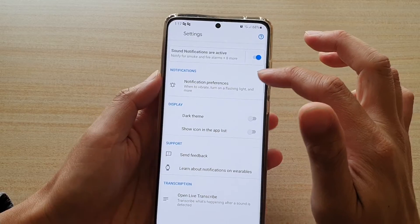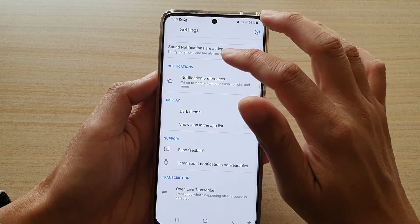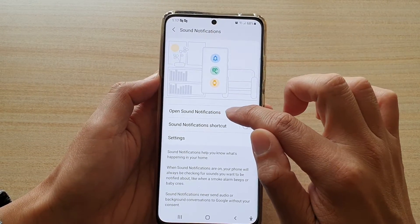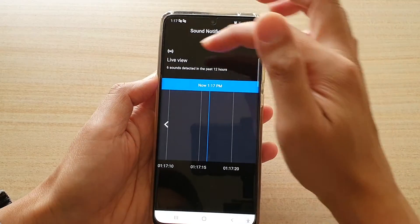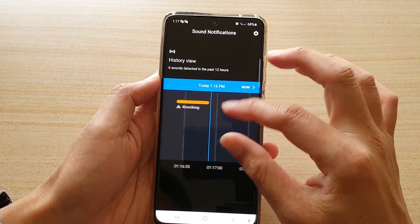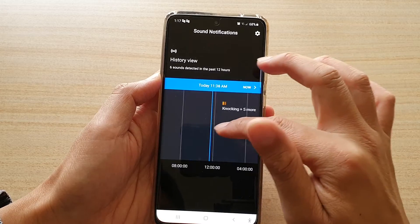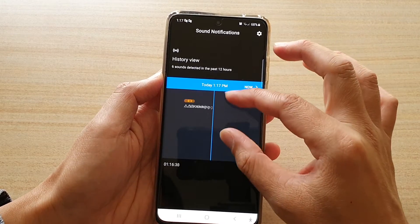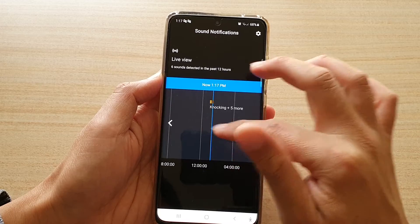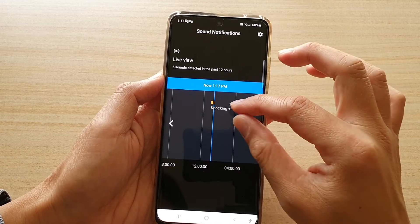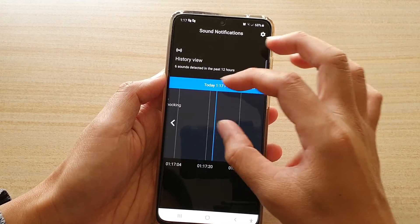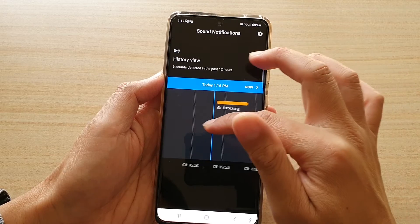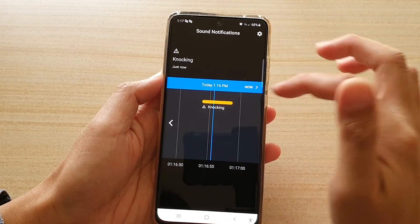You can also see the history by going back here and tapping on open sound notifications. This will open up a timeline showing you if you have missed anything. You can zoom out or zoom in on your timeline to quickly see what's going on, and it shows a door knocking at 1:16 p.m.